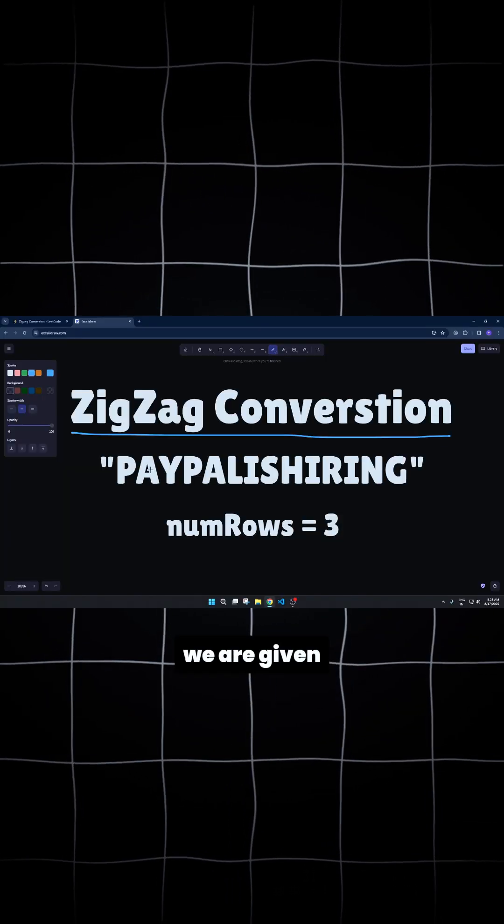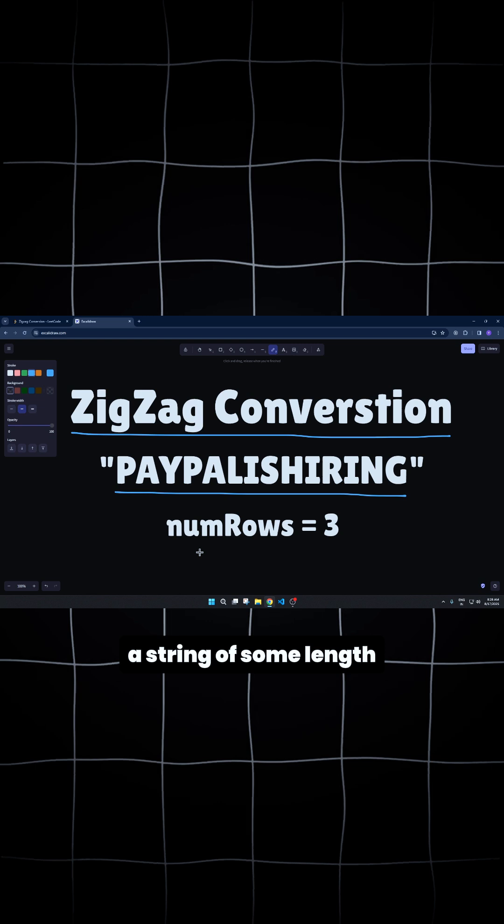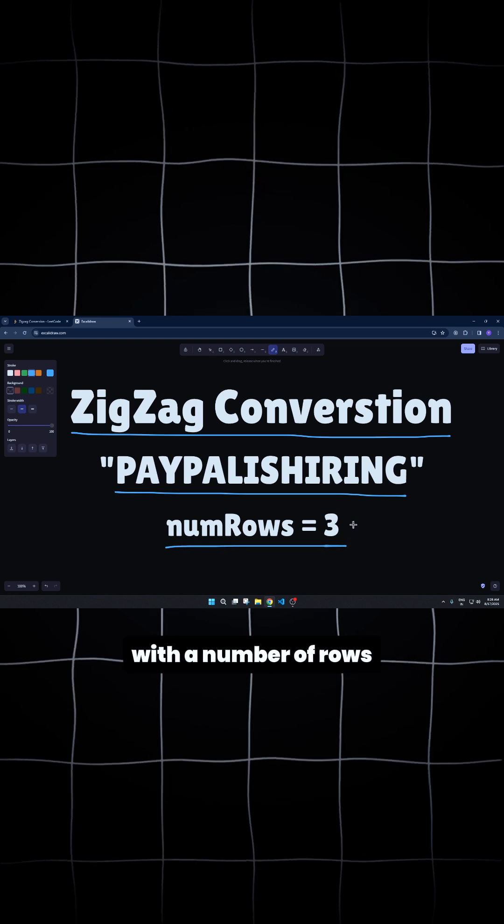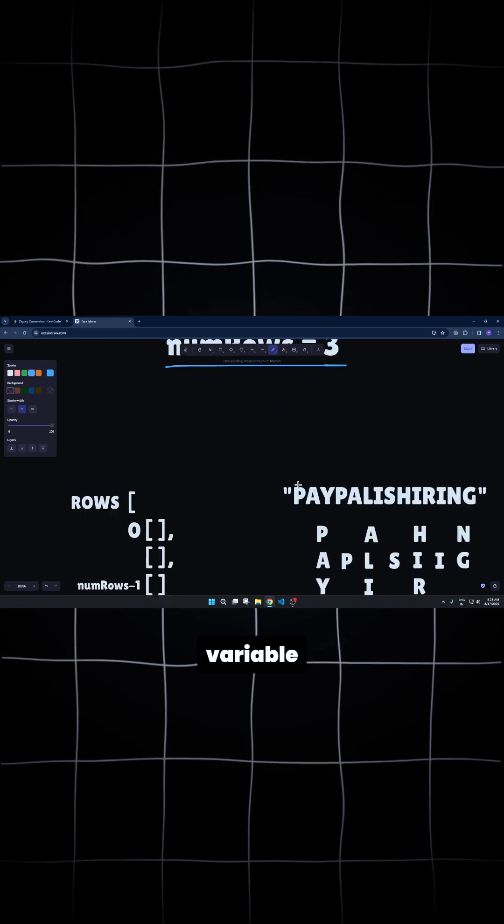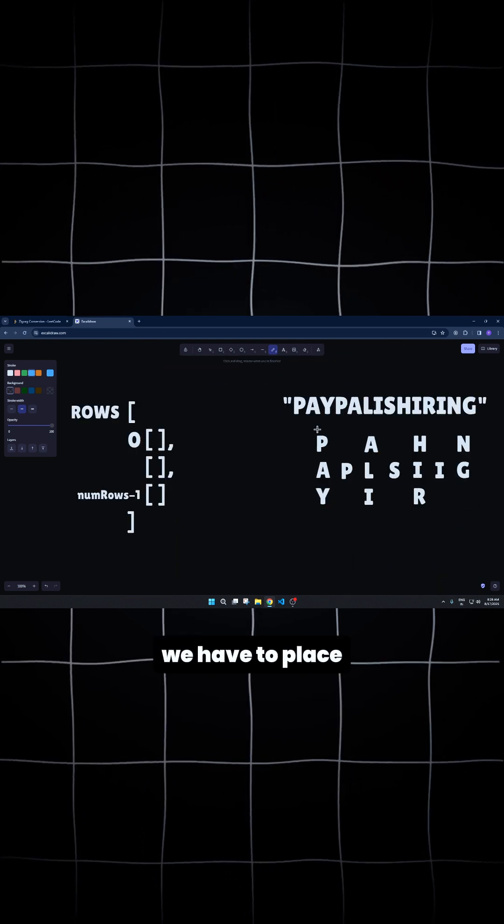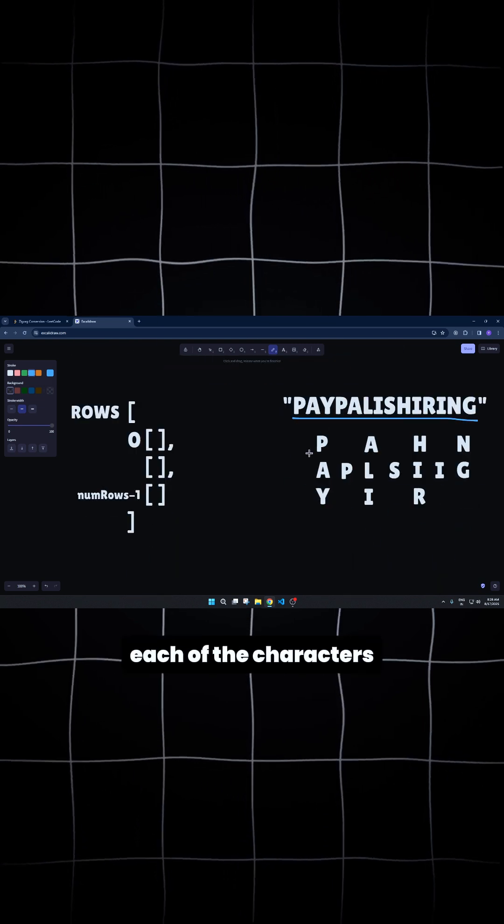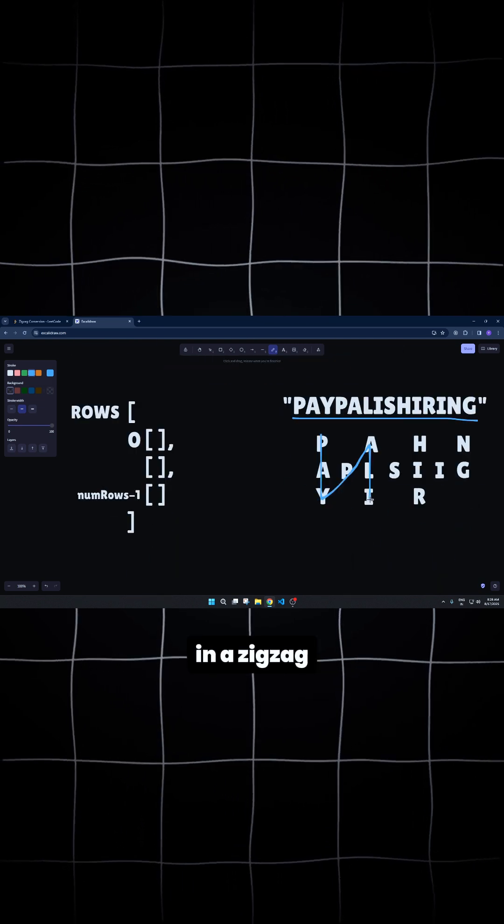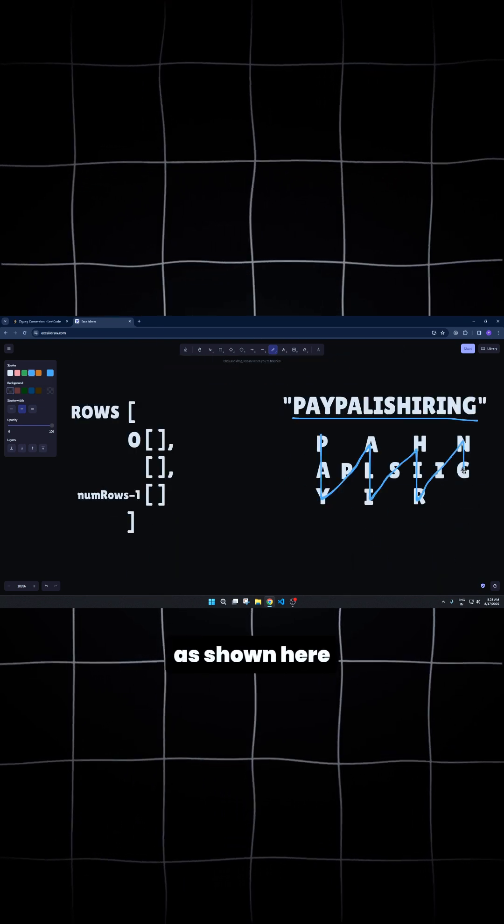To begin with, we are given a string of some length with a number of rows variable. We have to place each of the characters in the zigzag pattern as shown here.